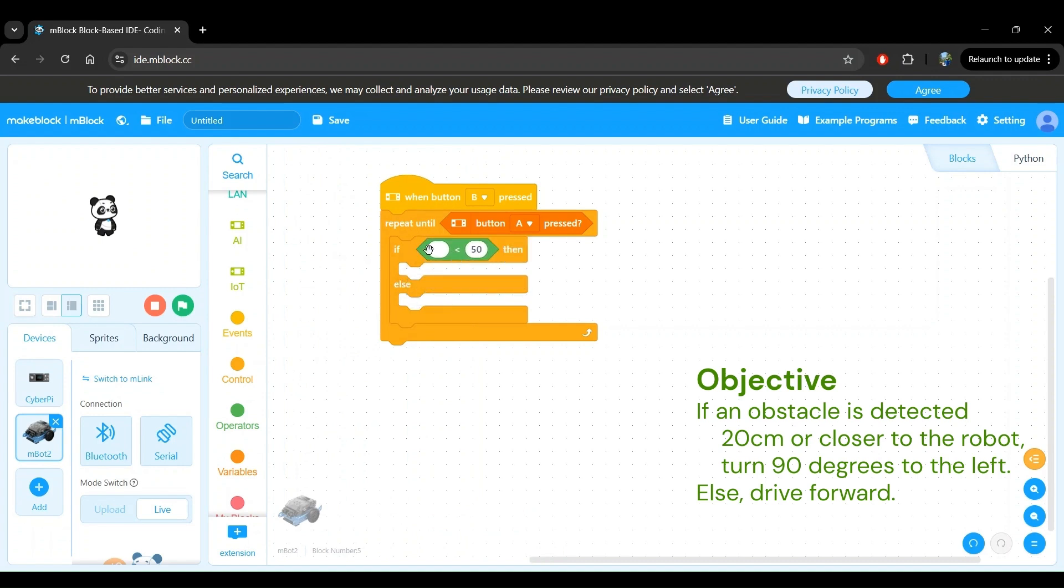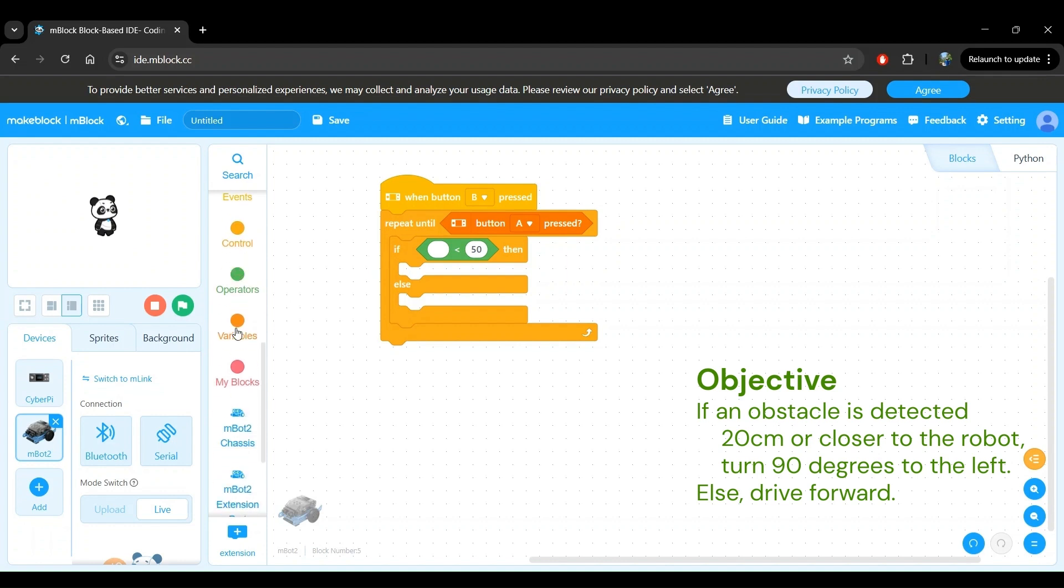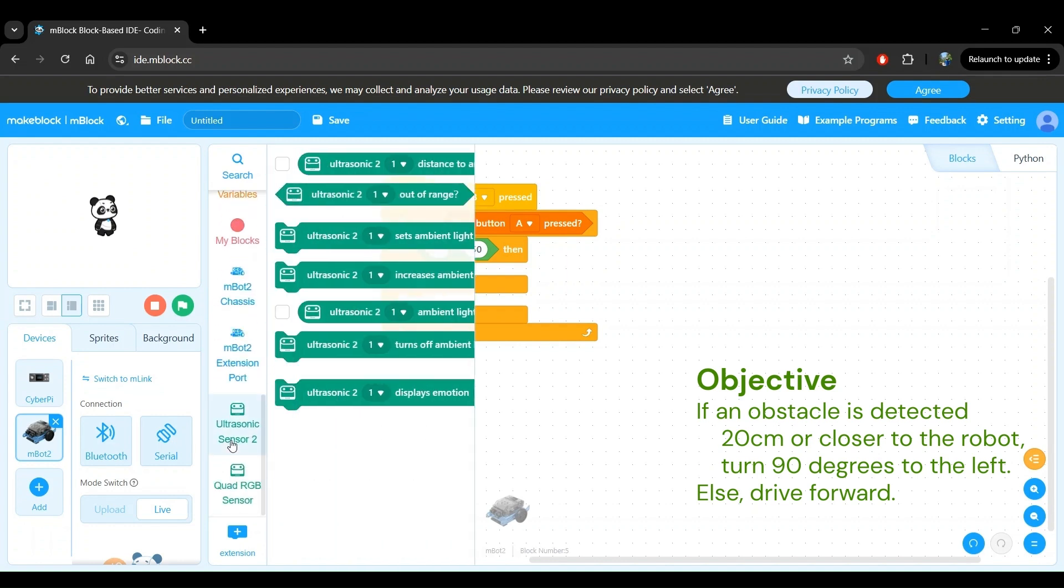Since we want the first value within the less than operator block to be the ultrasonic sensor's distance measurement, let's head to the ultrasonic sensor 2 block category. To do that, scroll down, and here it is, the ultrasonic sensor 2 block category.